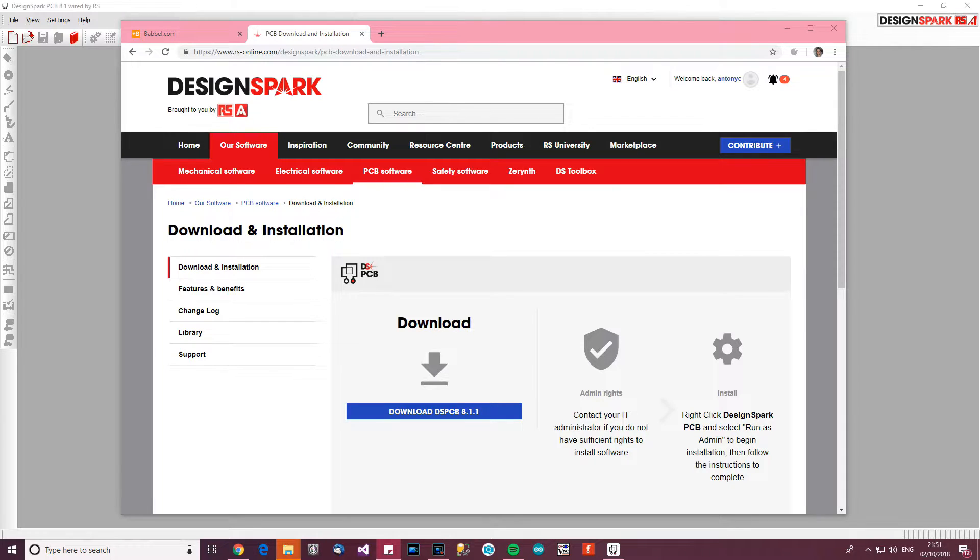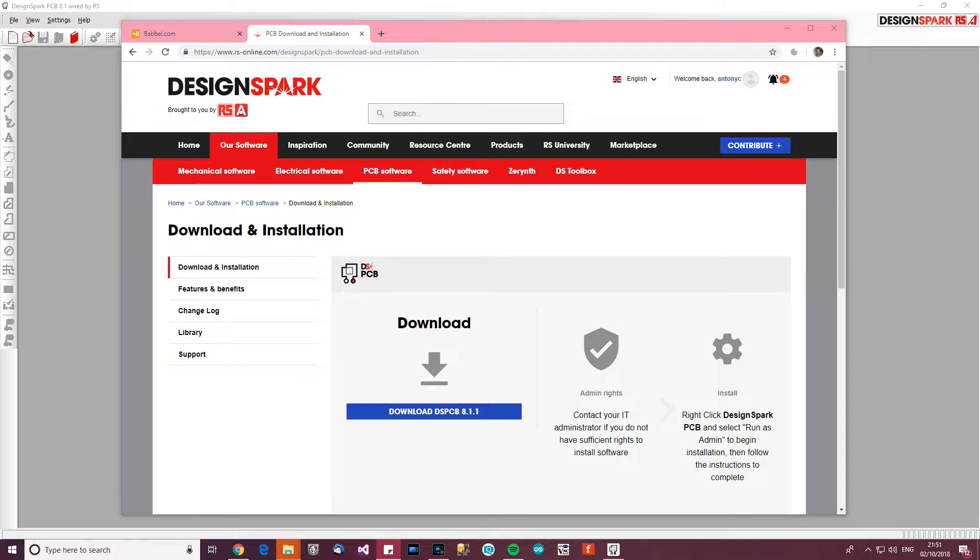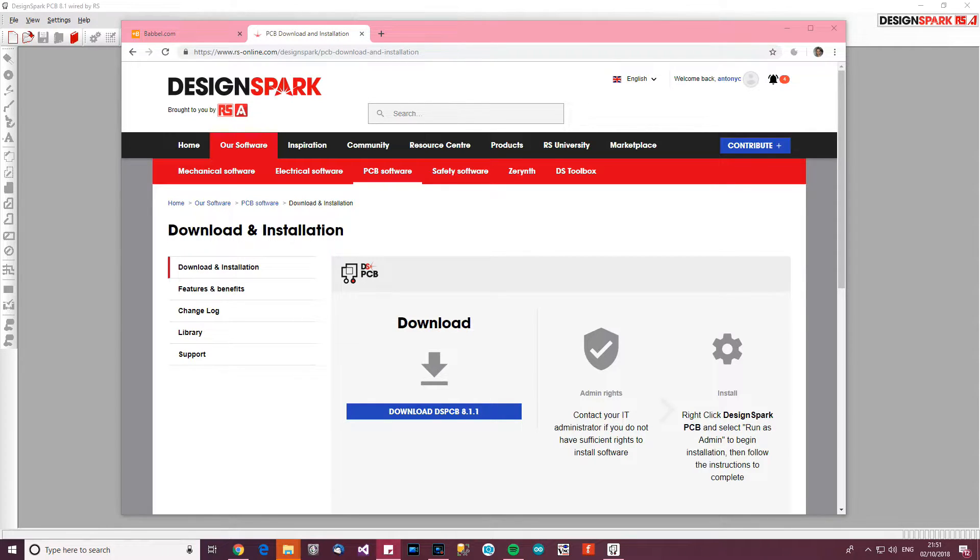So what is DesignSpark? It's excellent PCB design software. I've looked and used several different ones like Eagle and others, but I believe this is the best one and it's also free. It really is excellent software and hopefully after me showing you, maybe you'll want to try it too.